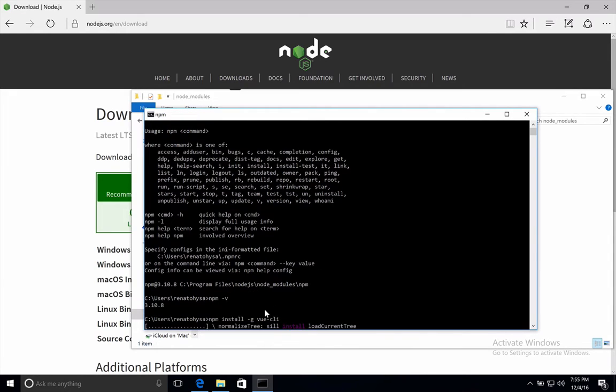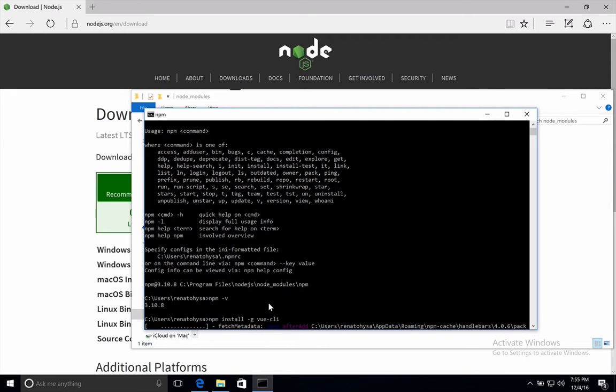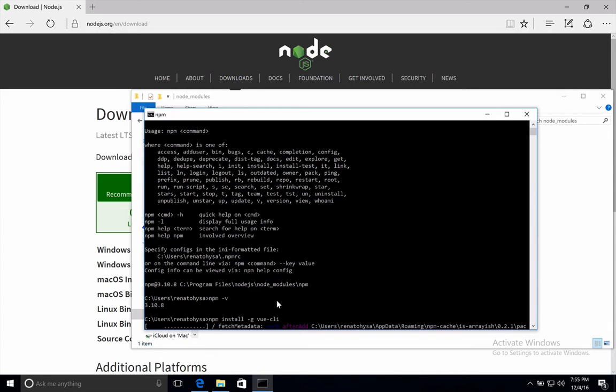The dash G flag will install this module globally, so it is accessible from the terminal. Usually you use the dash G flag to install command line based modules, like Vue CLI in our case.